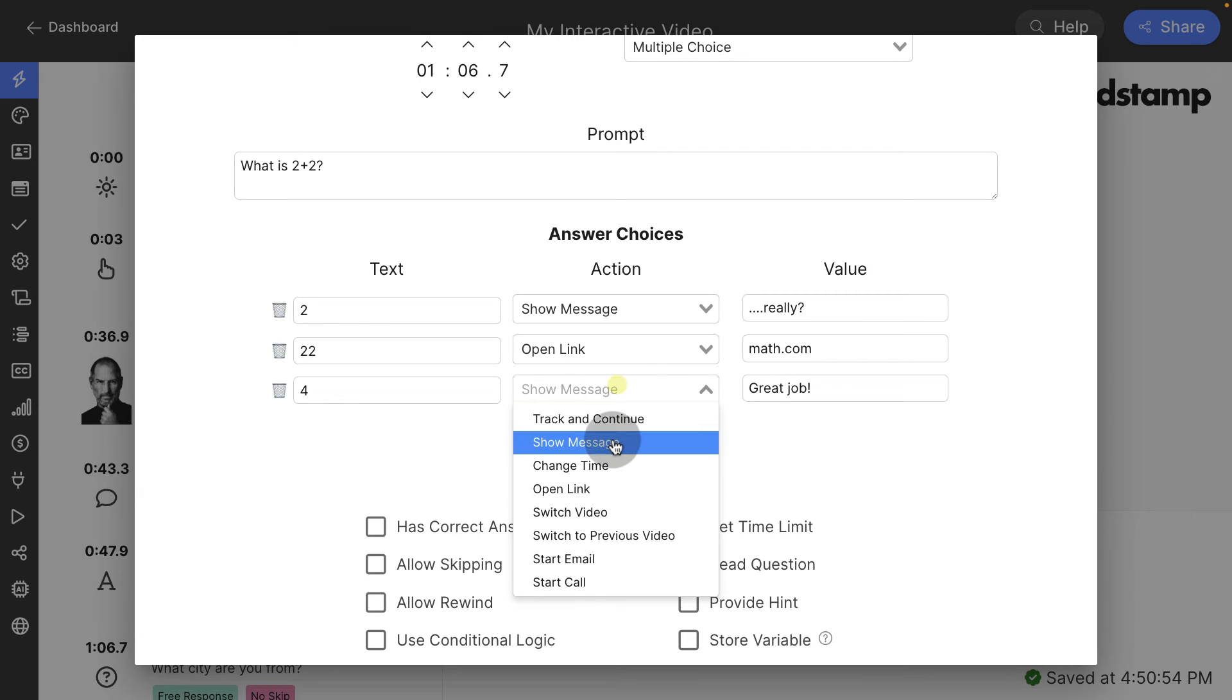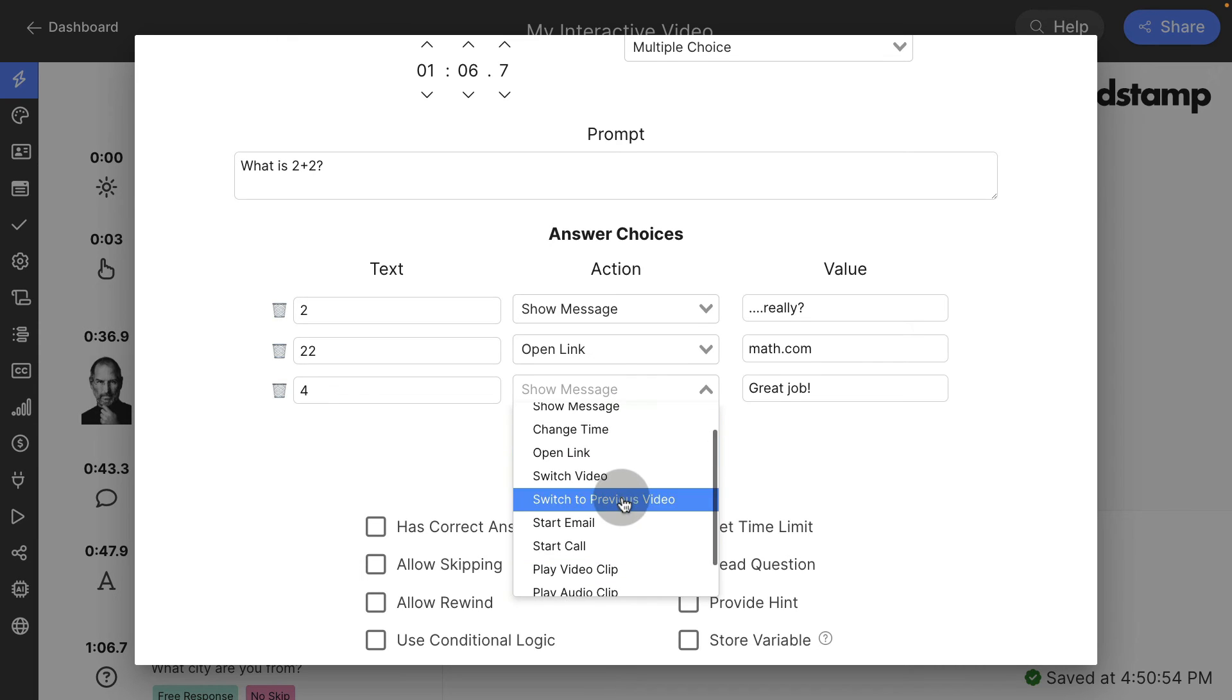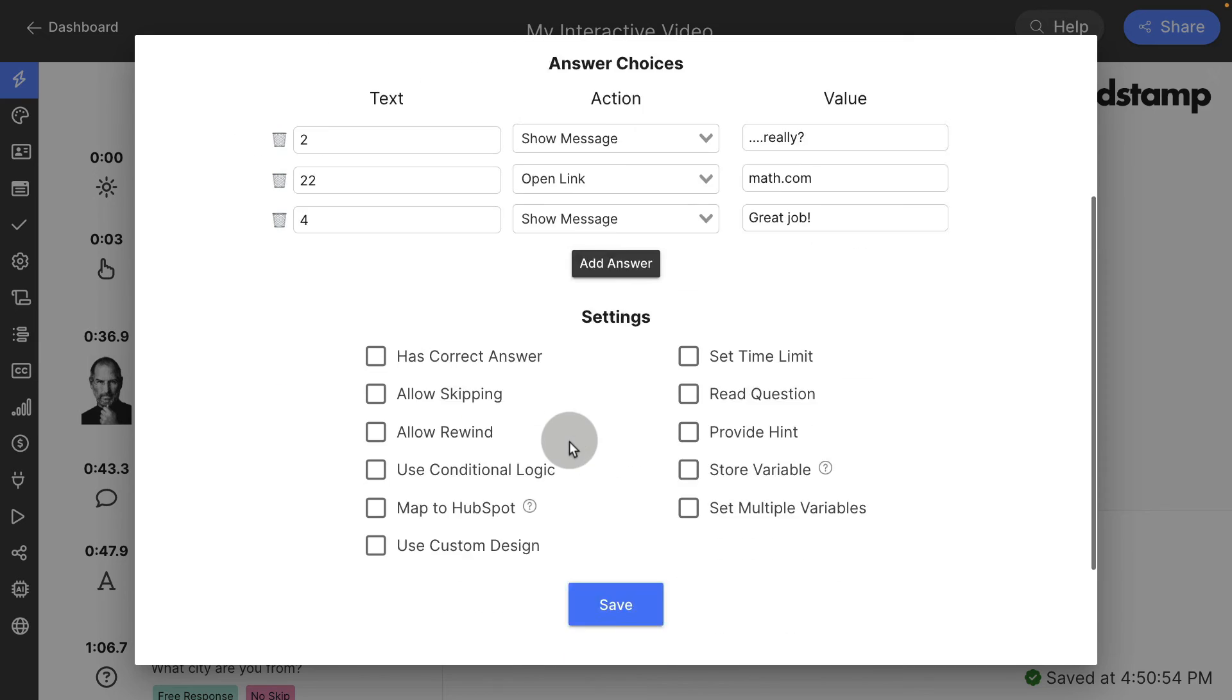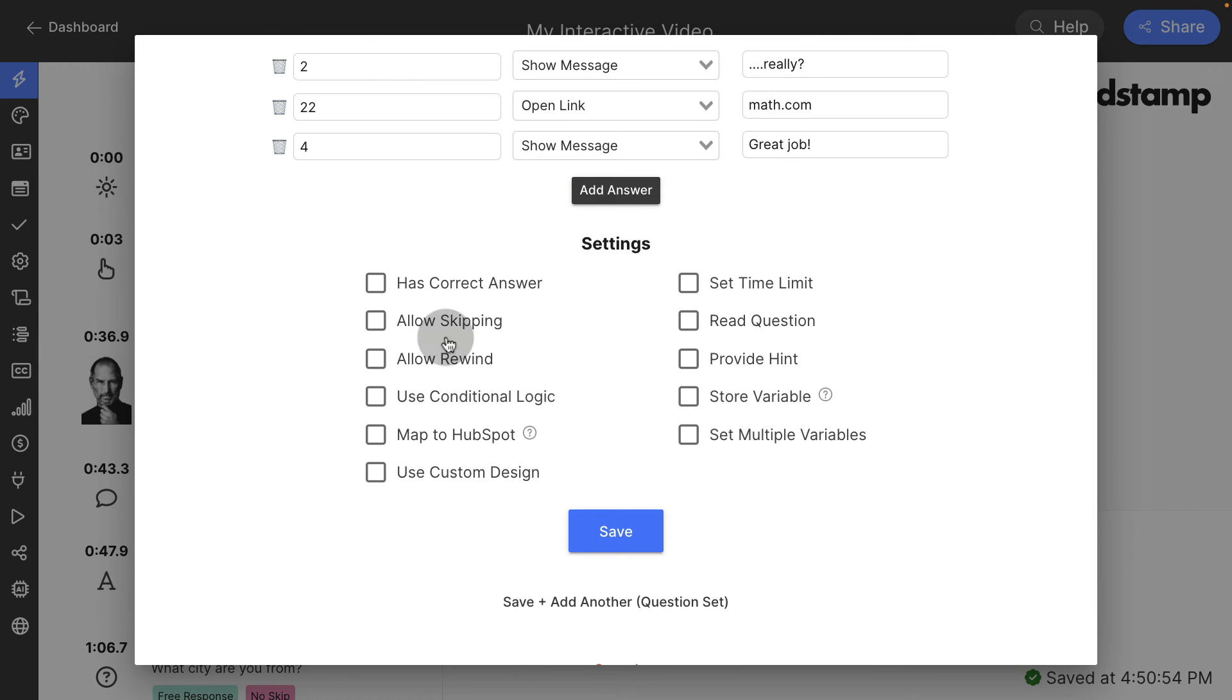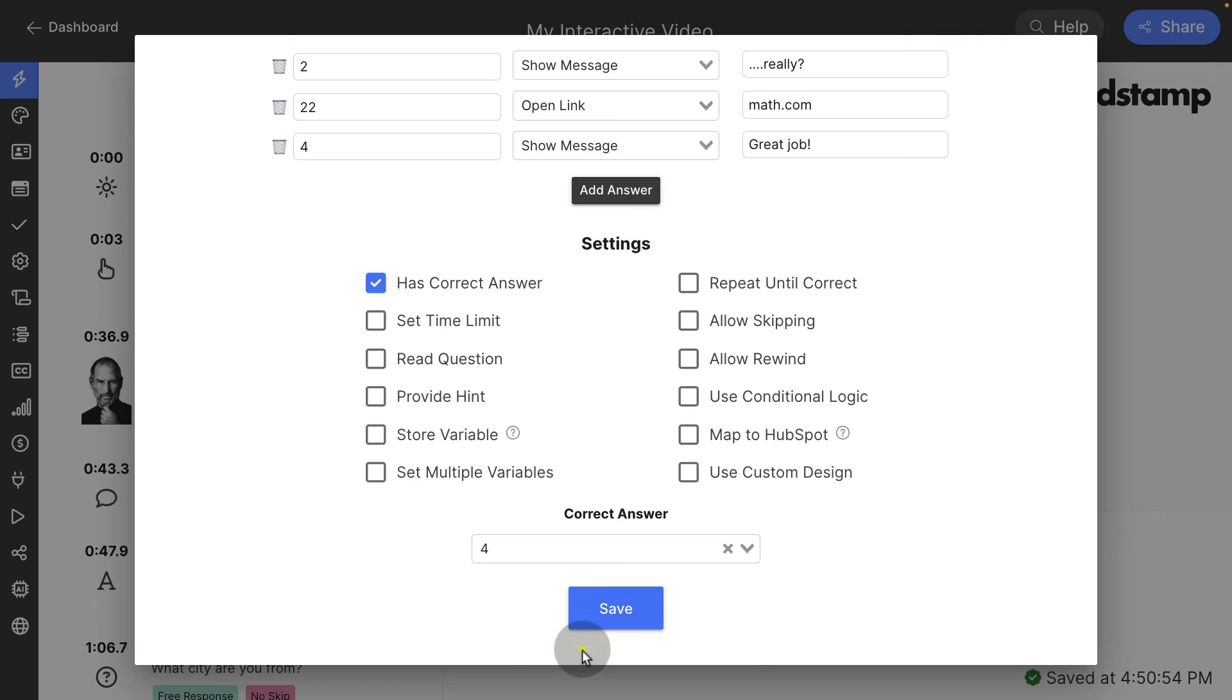Note that any of these click actions that you saw previously can be used in these questions, like opening a link, changing time, switching to a new video, downloading a file and more. Now we are going to say, this does have a correct answer. I'm going to choose it. It's four.